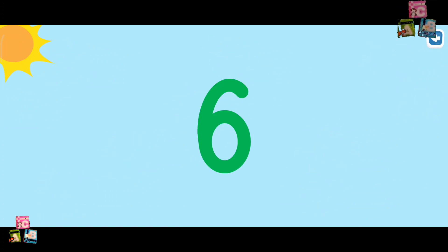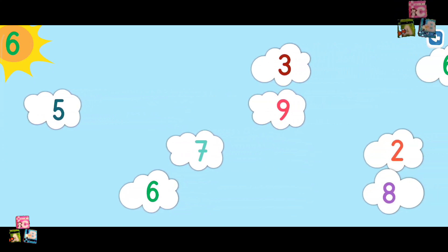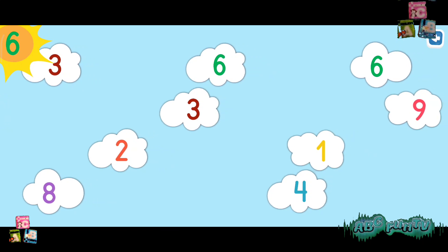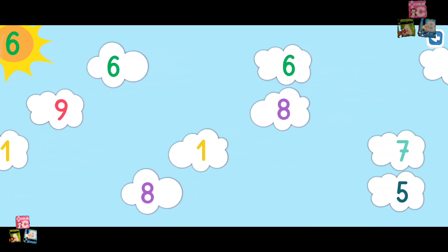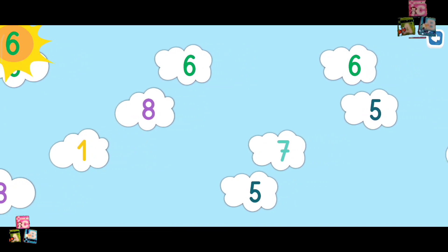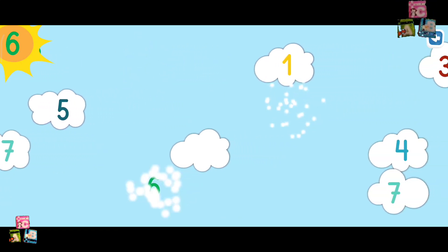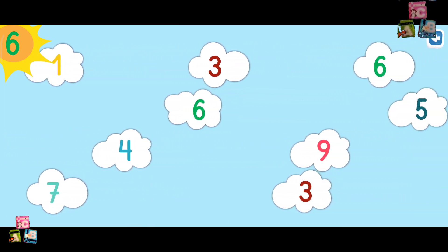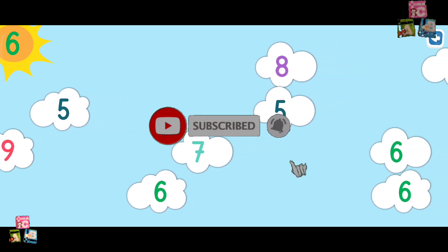Find all the number six. One, two, three, six. One, two, three. One, two, three. Thank you.